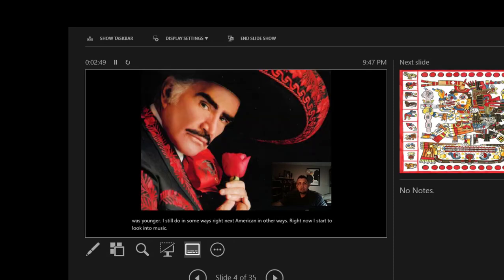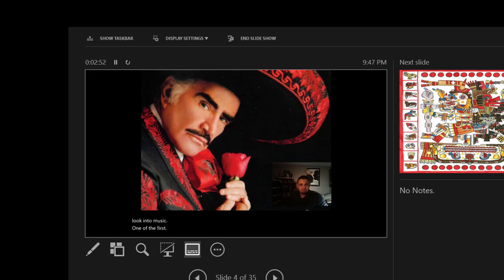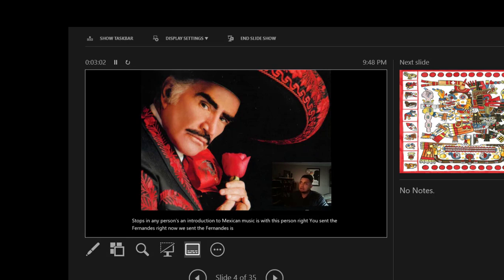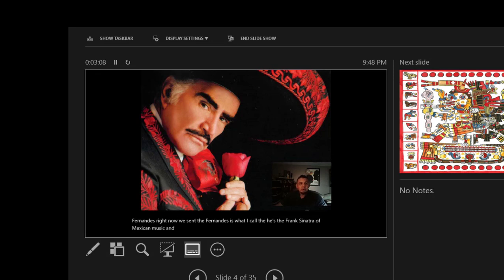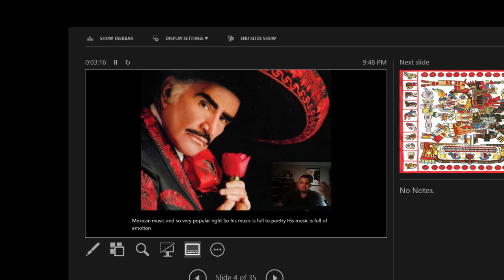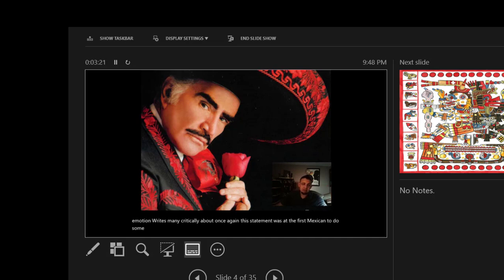One of the first stops in any person's introduction to Mexican music is with this person, Vicente Fernandez. Vicente Fernandez is what I call the Frank Sinatra of Mexican music, so very popular. His music is full of poetry, his music is full of emotion. It made me think critically about, once again, this statement: was I the first Mexican to do something with his life? And obviously it was not.